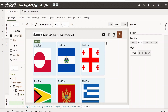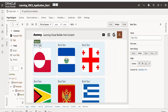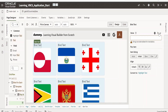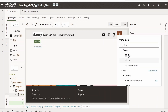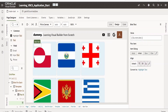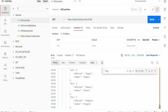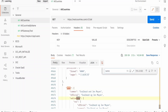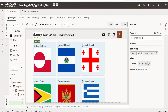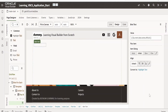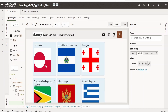As you can see, the country flags are now loading. Next, select the Text component and bind it to the country name. Remove the default value, go to data, and map it to 'name.official' from the API response. As you can see, we are now getting the flags of all countries along with their names. Let me preview the application by clicking the Preview button.